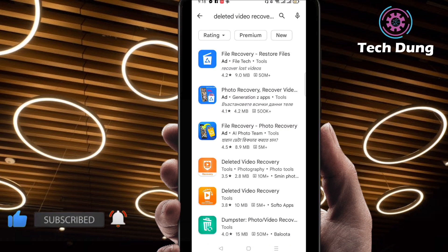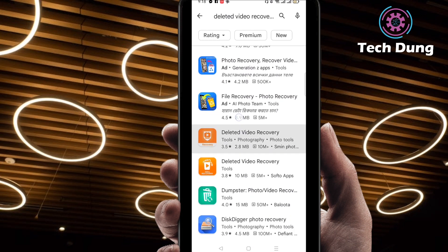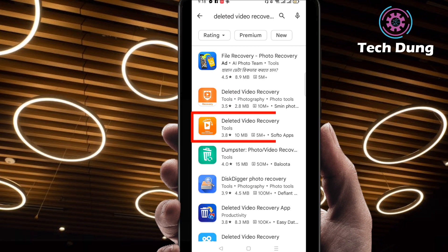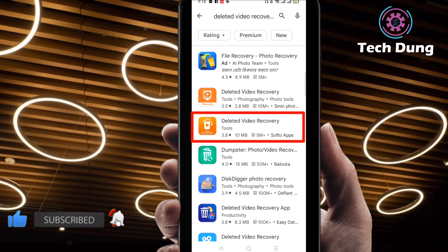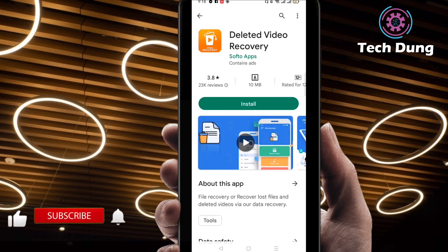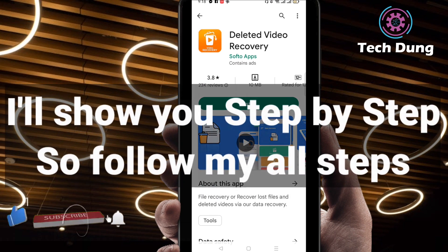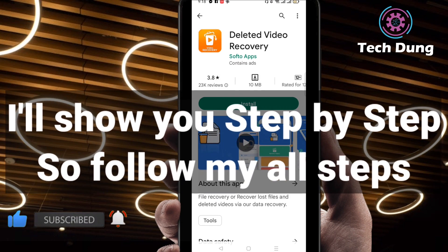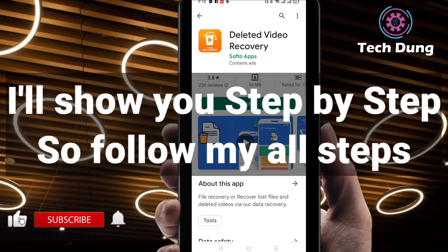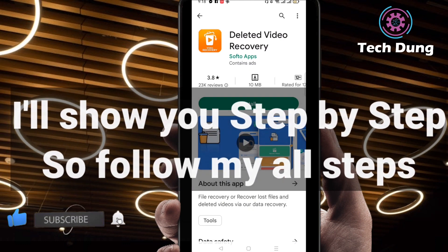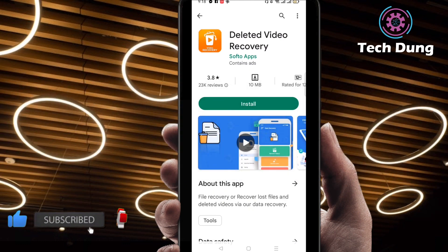So you are recovering deleted videos, so you have to search for it. You will find a number of applications, but at the bottom side you can find this application: 'Deleted Video Recovery' by Soft Apps. For identifying, you can find 'Soft Apps' — this one. Just install it, I will show you step by step.